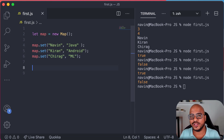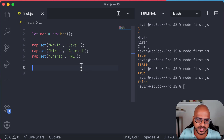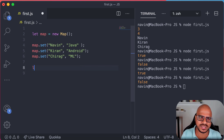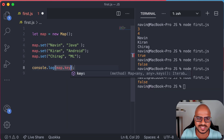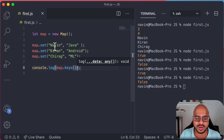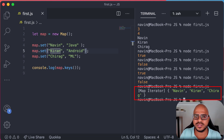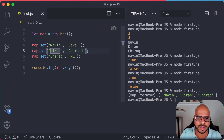Now what can we do with this key-value pair? First, let me get all the keys. We can say map.keys() to fetch all the keys. Here Naveen, Kiran, and Chirag are the keys. And you can see we got Naveen, Kiran, Chirag — those are the keys.